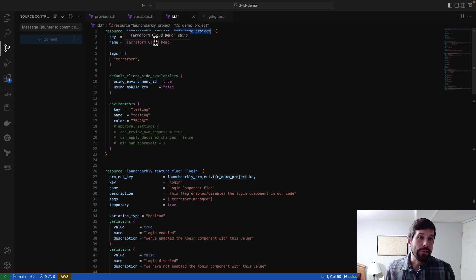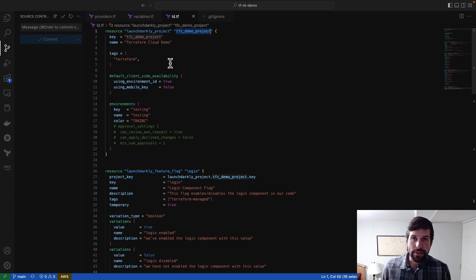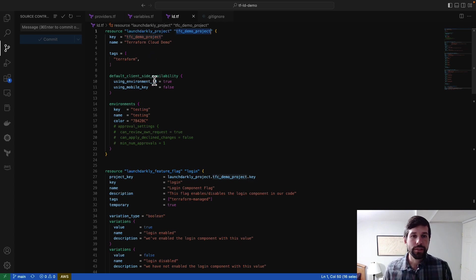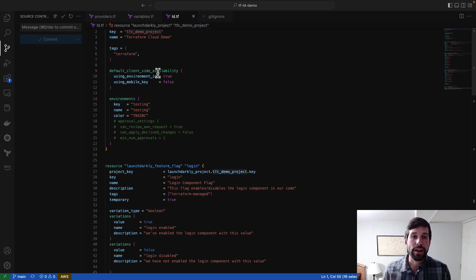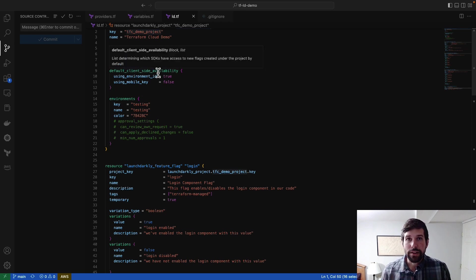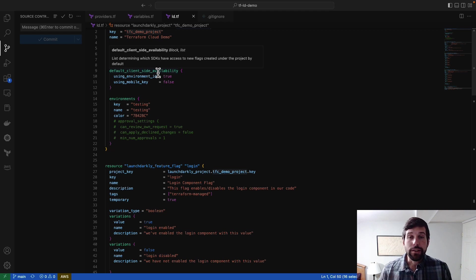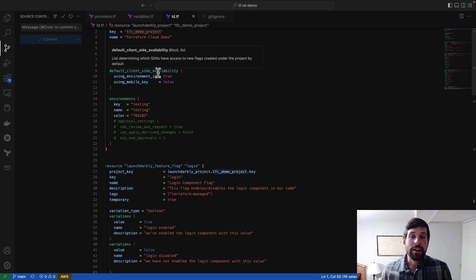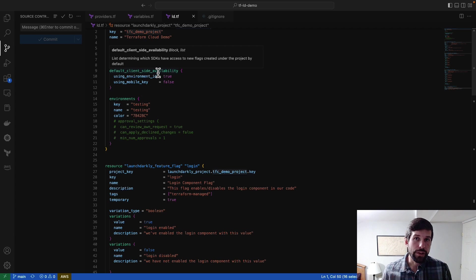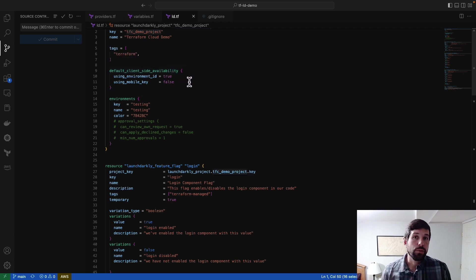Then in there, I give it the different specifications, including the key that I'm going to need for things like my segments or for my environments. And then also, I can determine if I want to have things like client-side availability. In my case, I'm going to be showing a React application here, so I want to make sure that this is set up to work with the JavaScript SDK on the client side. I also have disabled the mobile key because we're not doing any mobile development.